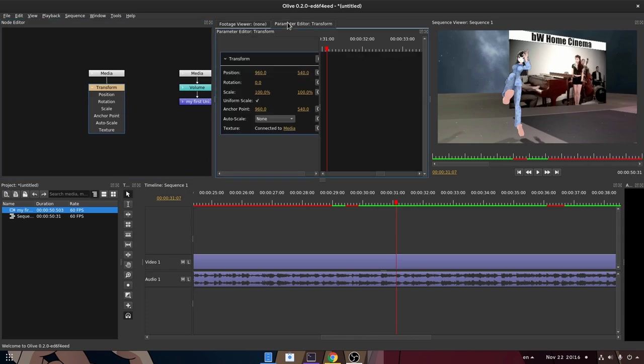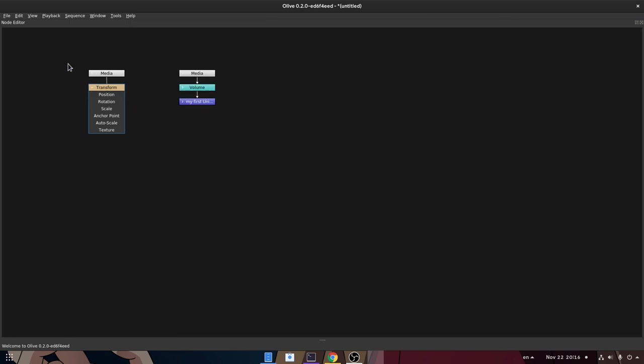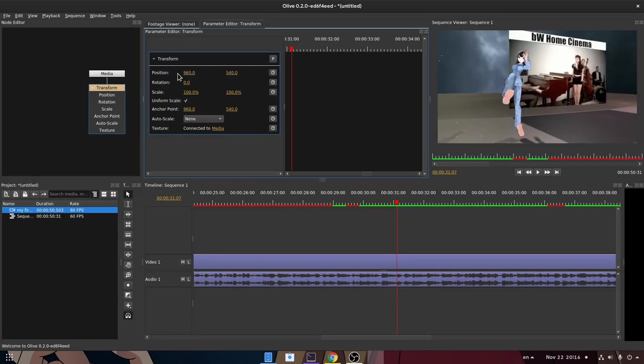With the node selected we can go to the parameters editor. Oh, by the way! On any view you can press the key above the tab to full screen it, similar to Adobe. So back to parameters editor.